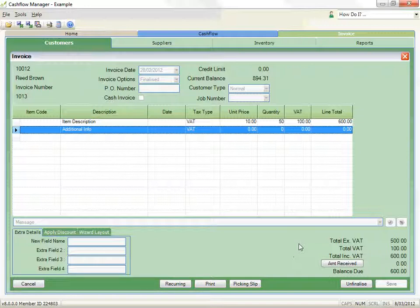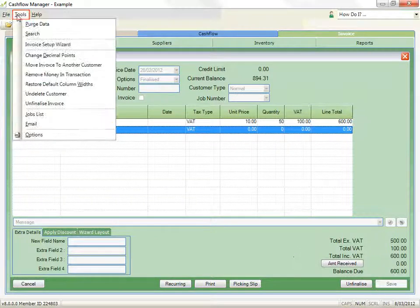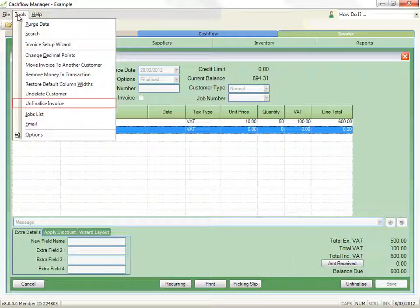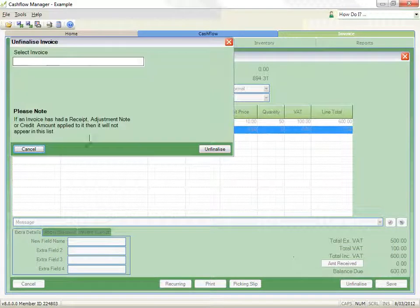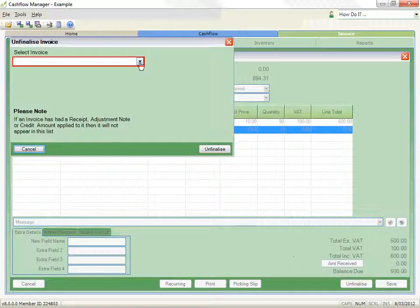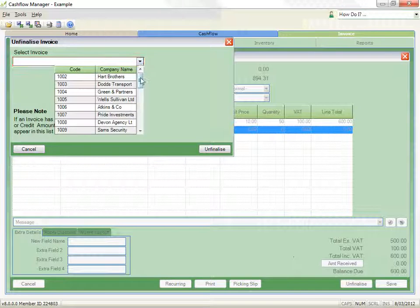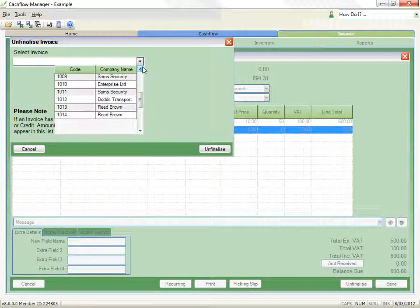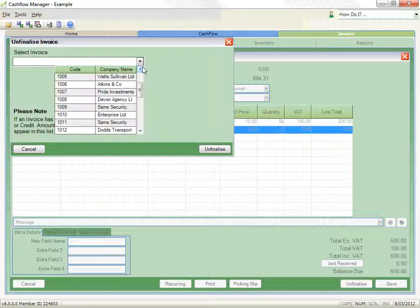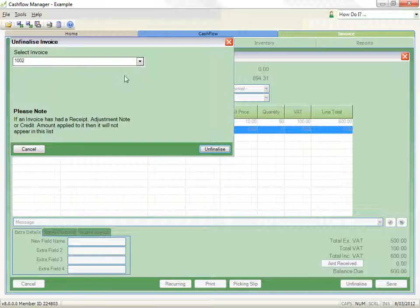You can either go to Tools, select unfinalise invoice from the list, and select the invoice after clicking in the field to show the list of all finalised invoices. With this method, you will already need to know the invoice code to select the invoice you wish to unfinalise.